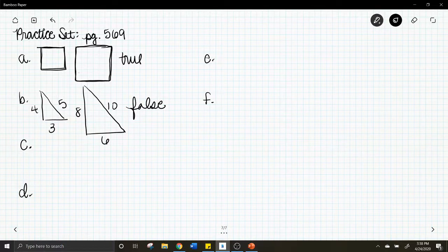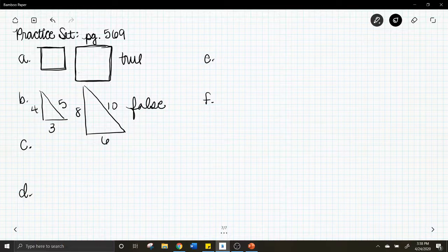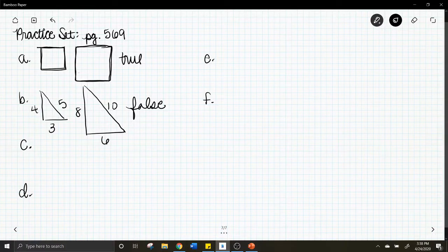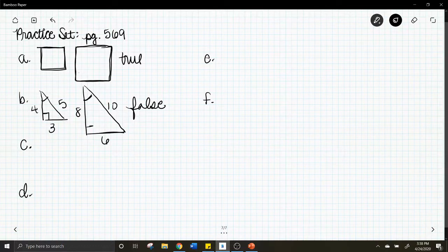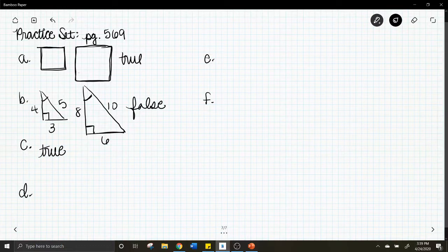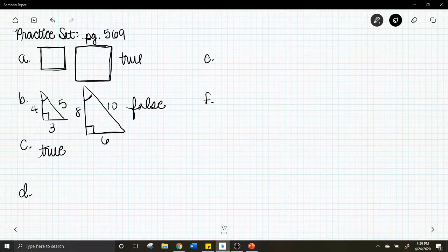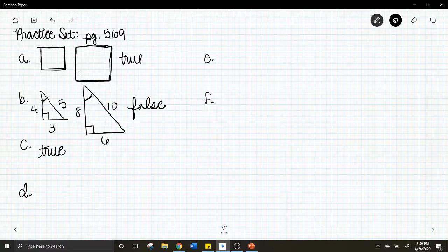Letter c: if two polygons are similar, then their corresponding angles are equal in measure — is that true? If these two triangles are similar, does corresponding angle here equal the corresponding angle there? Yes, that is true — the corresponding angles of similar polygons are congruent.